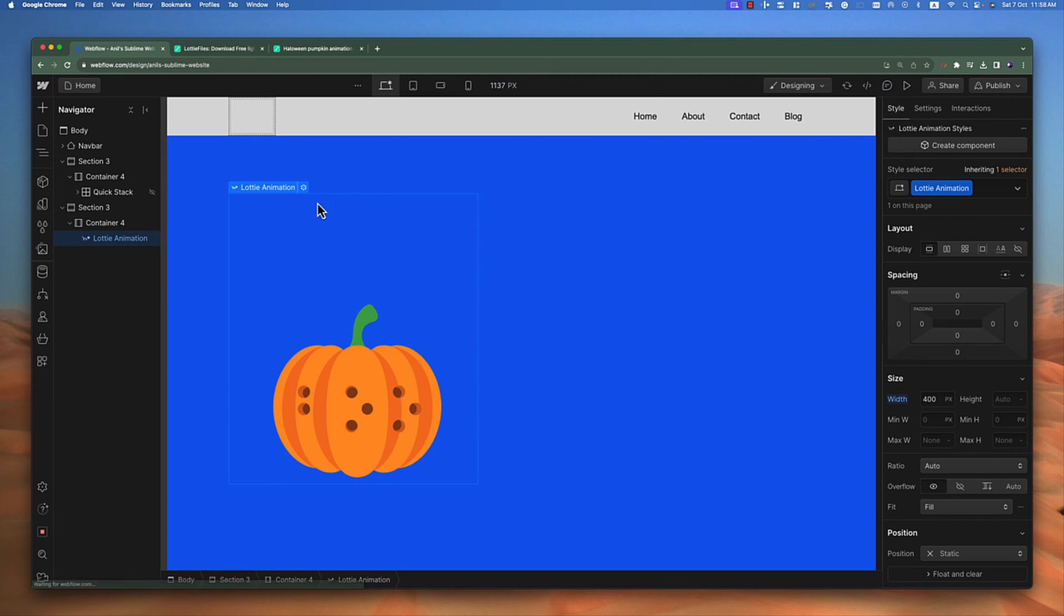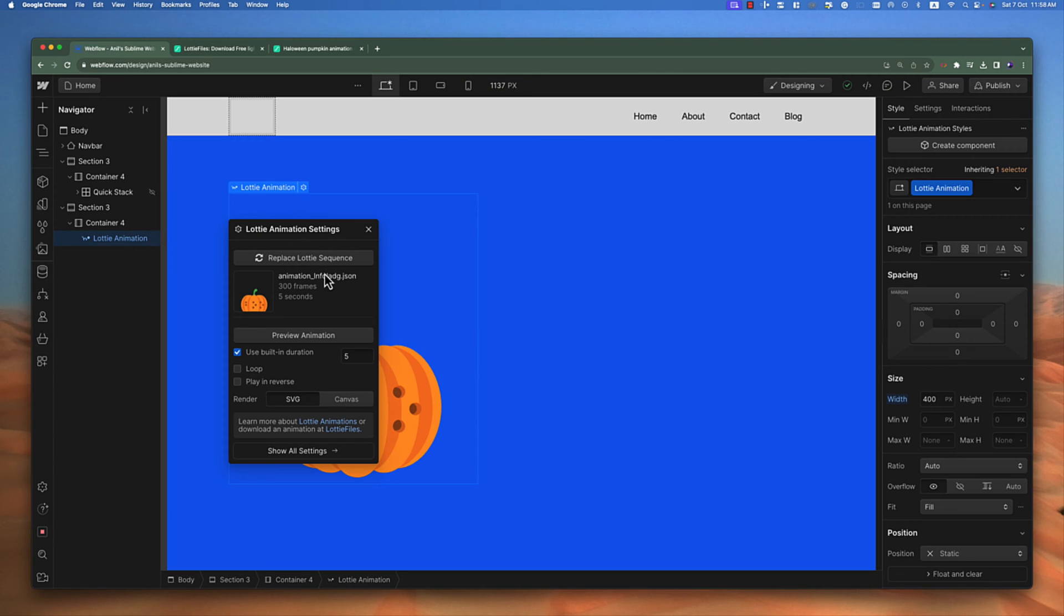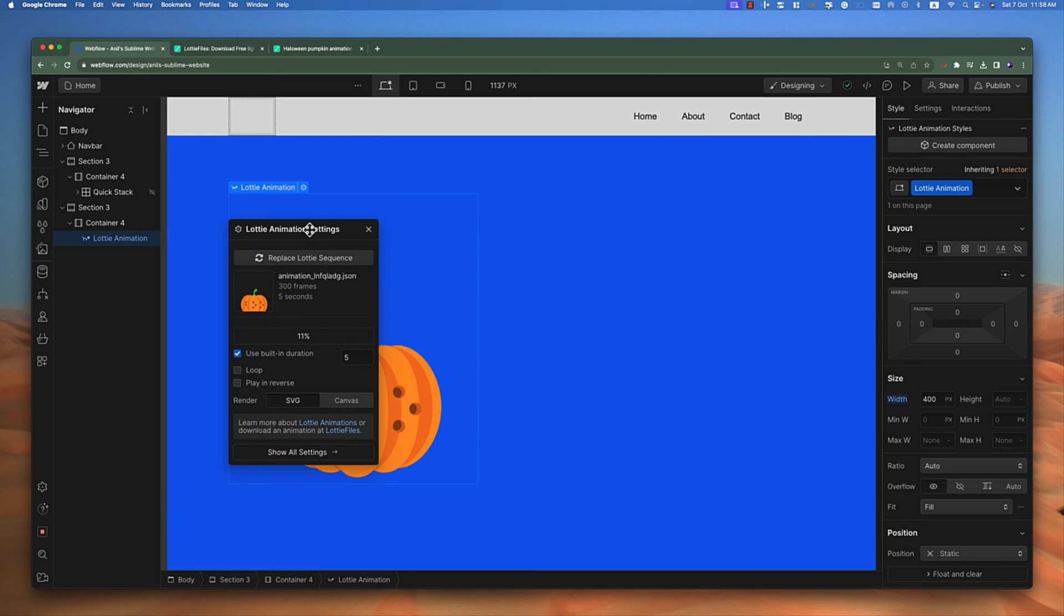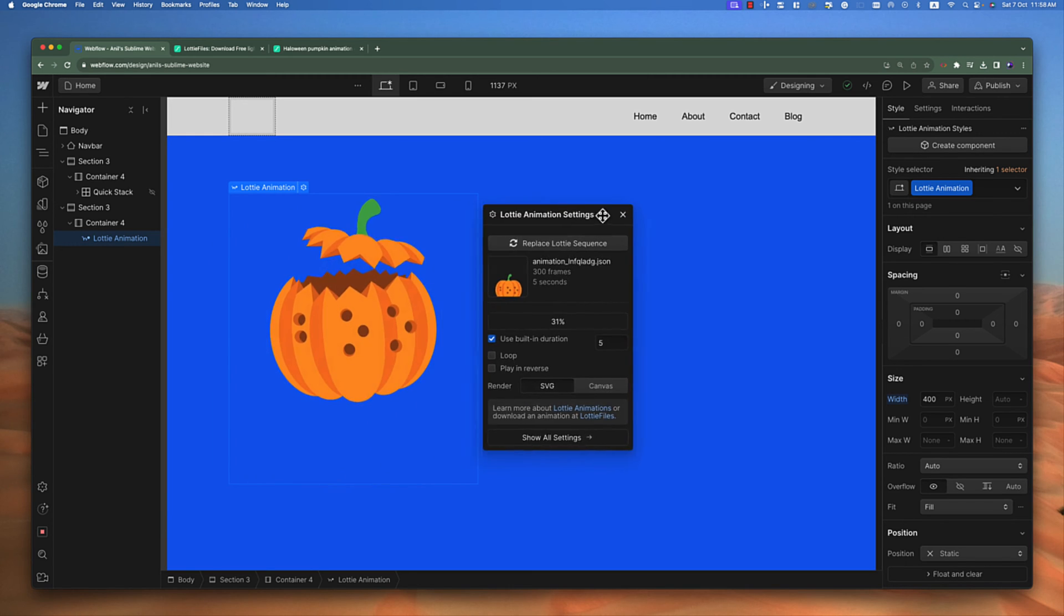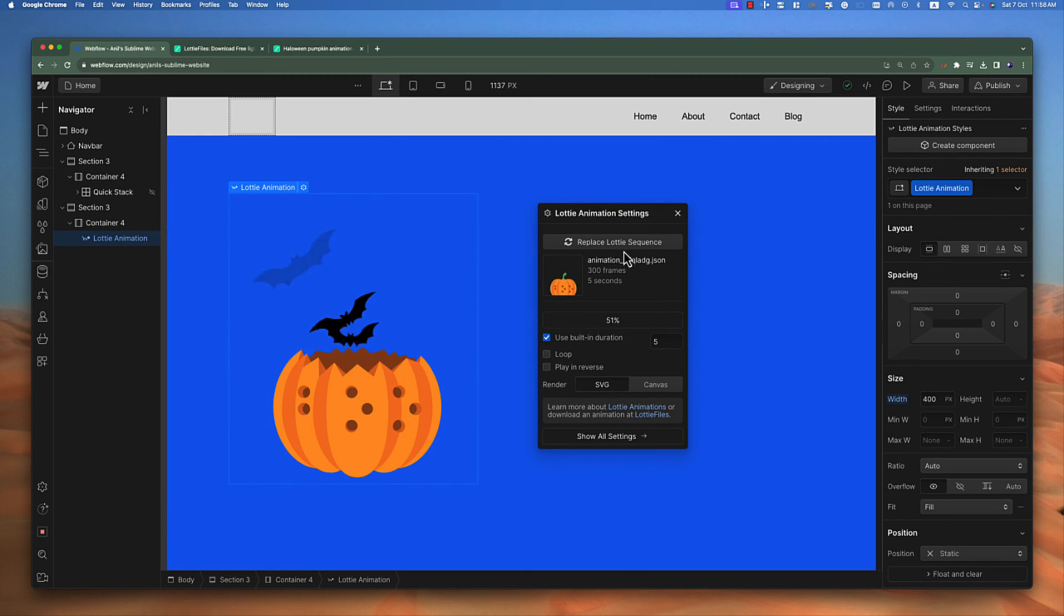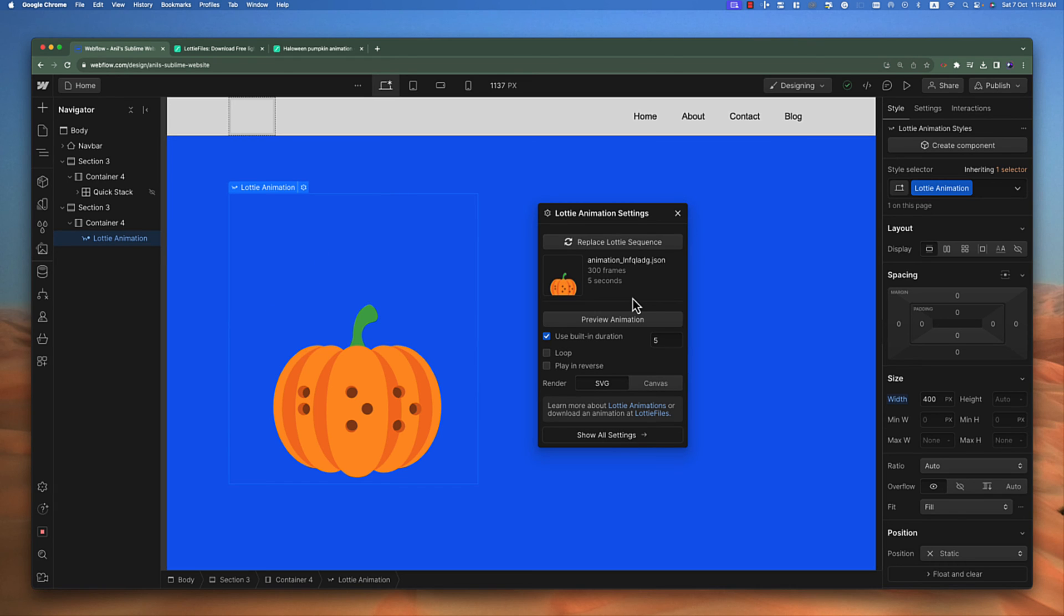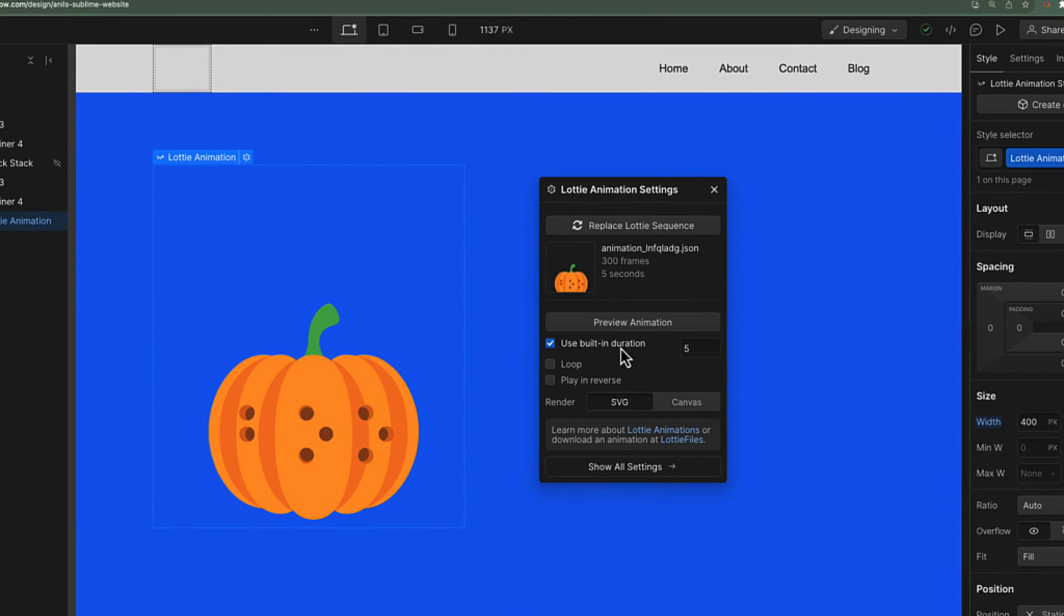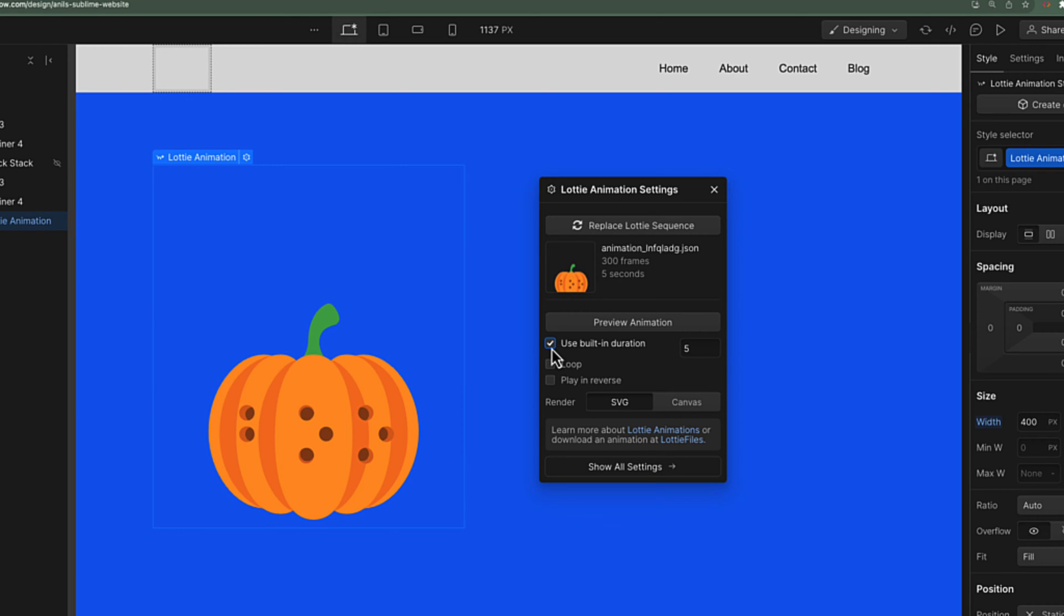The Lottie animation element has some settings. You click on the settings tab and I can replace the setting here. I can play and preview the full animation. You can speed up this duration—for example, if you want this animation to be faster, you can reduce this number to like two seconds and it's going to be really fast.